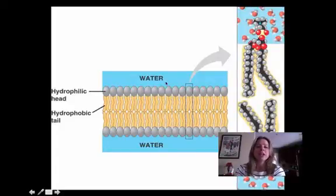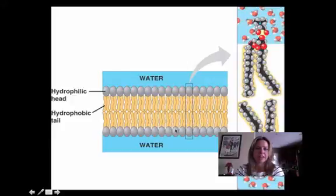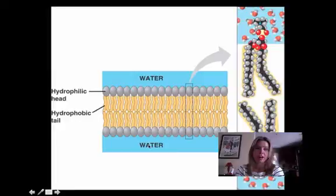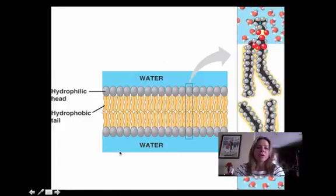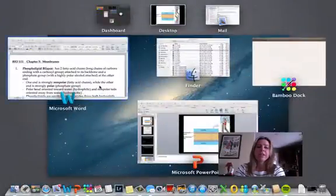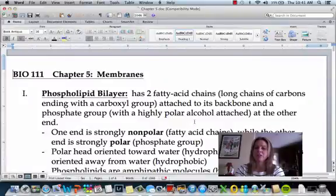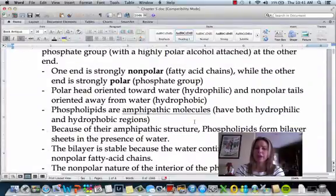When you put phospholipids in water, they set up like this. Outside your cell is mostly water and inside your cell is mostly water, so that's why they arrange this way. That's going to be really important when we talk about how things are going to get through the membrane or not.